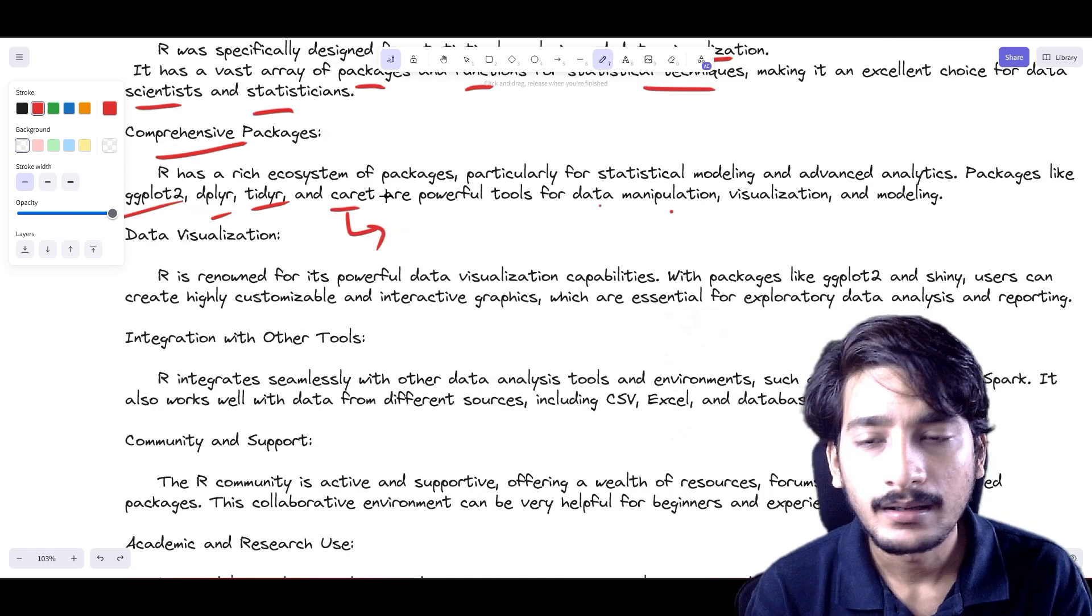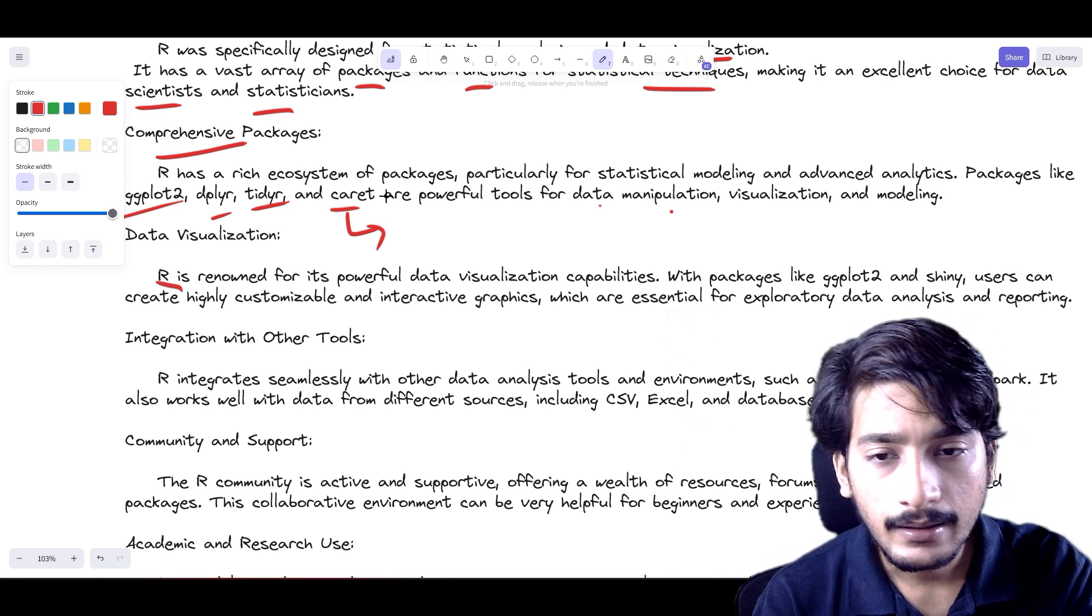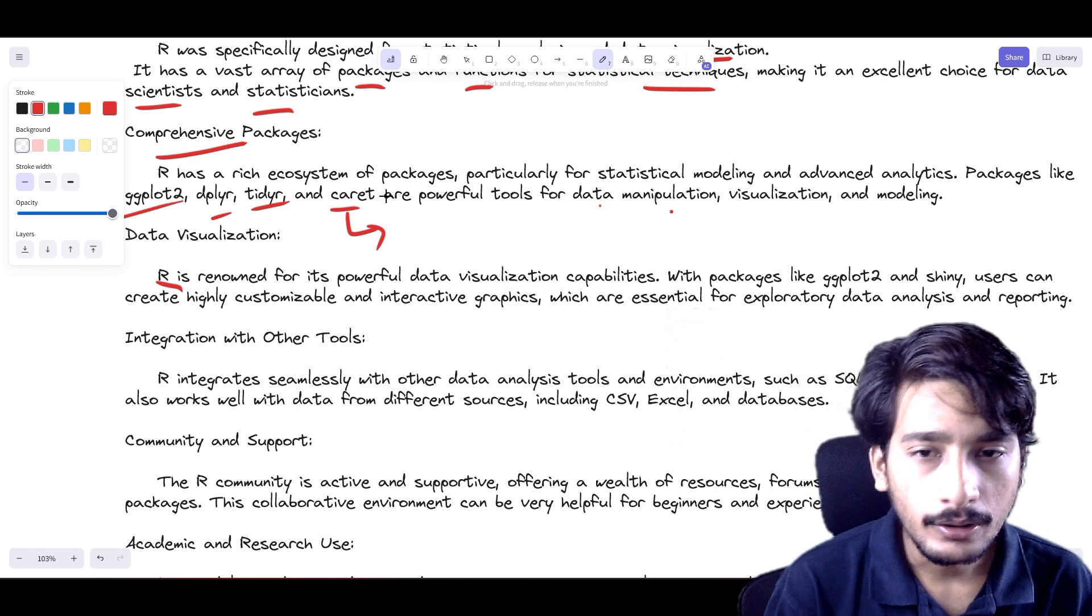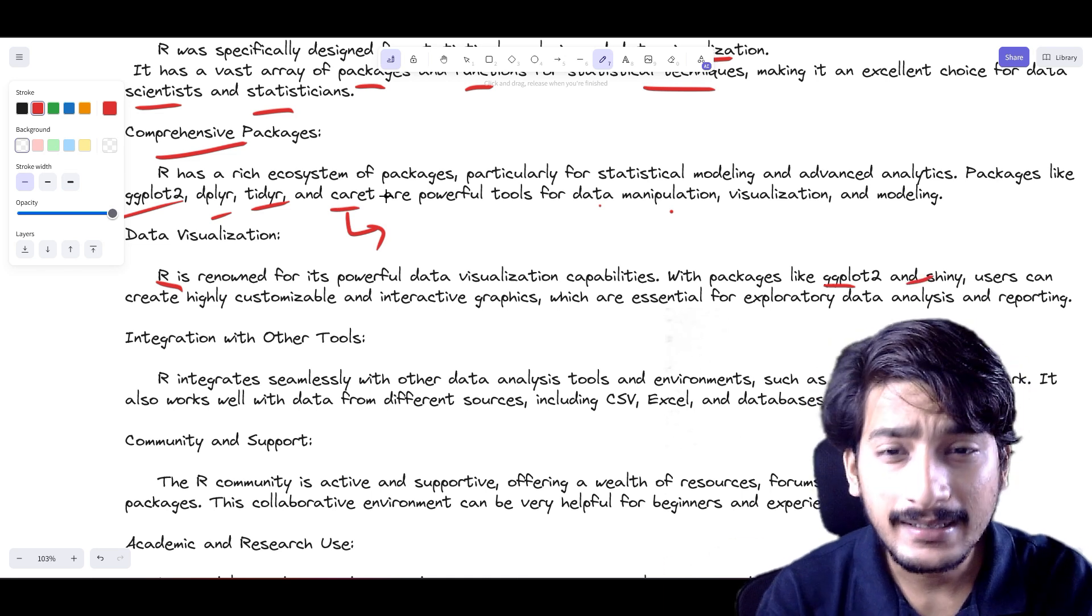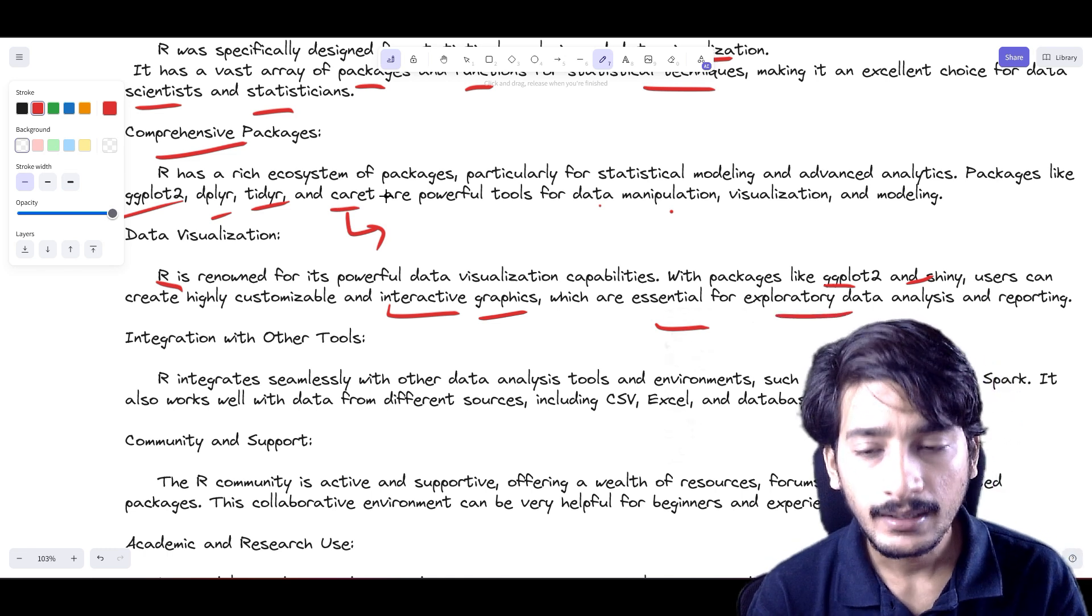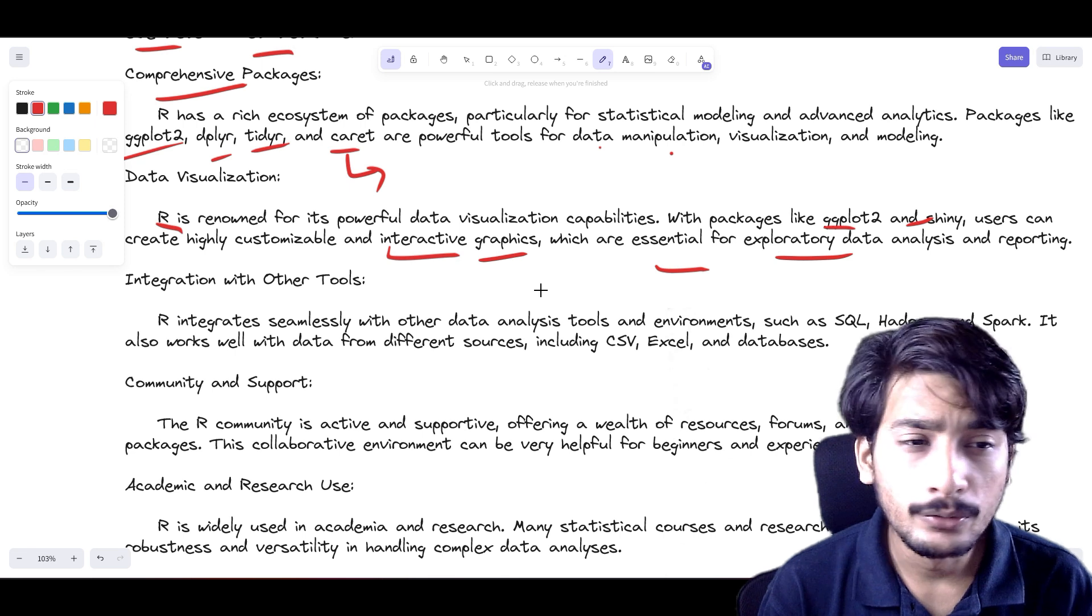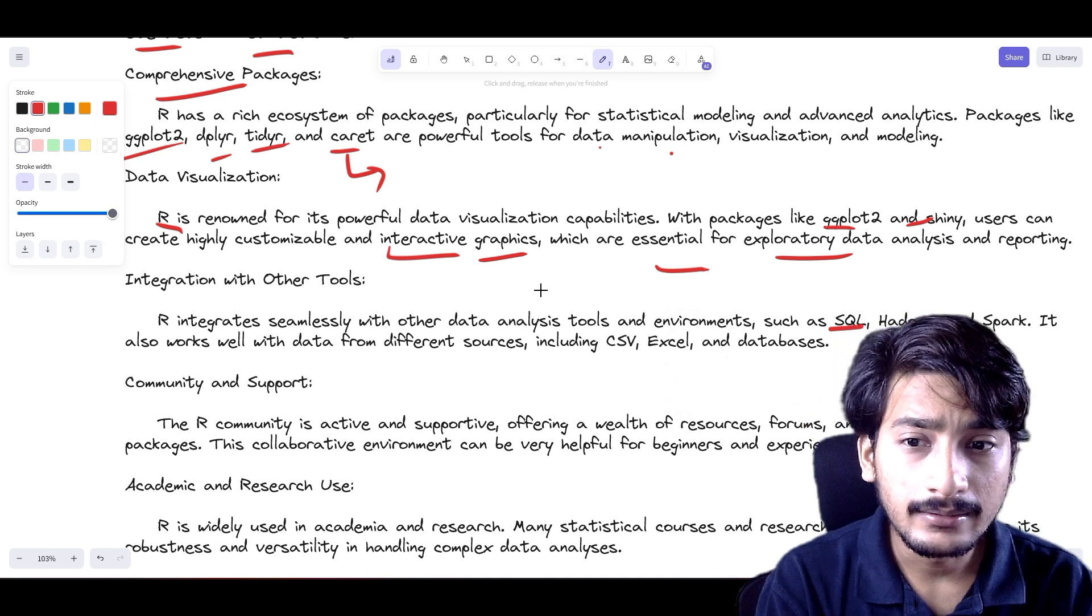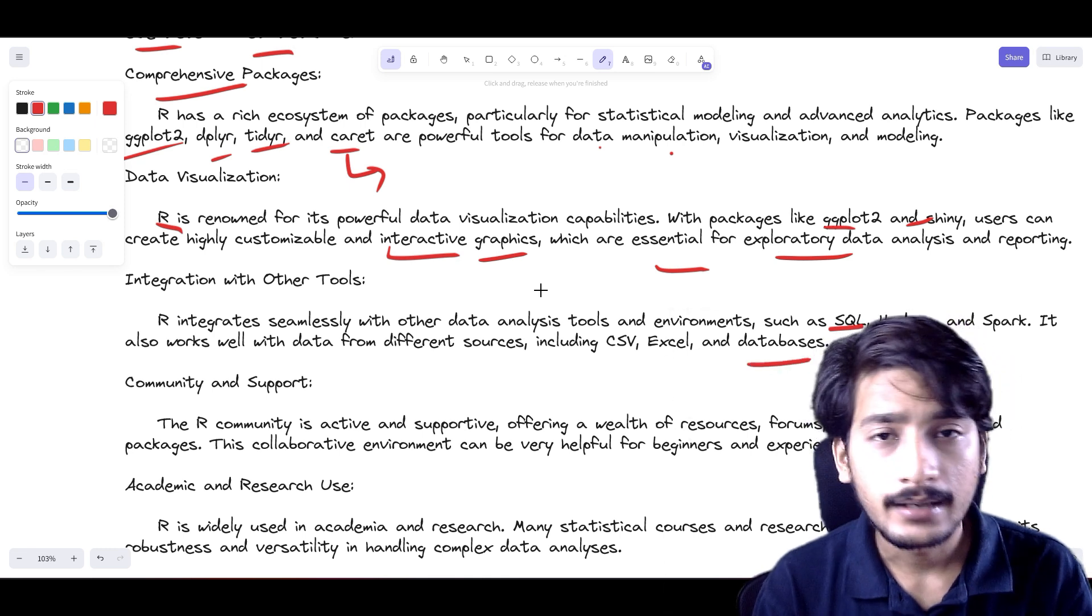Data visualization: R holds strong ground in data visualization. Many companies such as pharma company Lupin use R as a base standard for data visualization because you have very interactive plots. Compared to matplotlib, we have ggplot2 and Shiny, which are data visualization libraries used to create highly customizable and interactive graphics very easily, essential for exploratory data analysis. Next, R has strong integration with other tools. If you are working with big data such as Hadoop, Spark, and SQL, you could easily connect R with it.